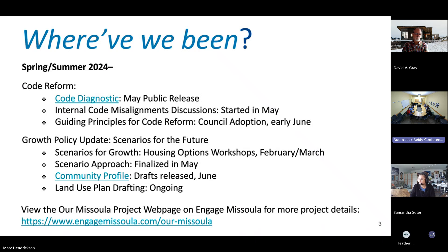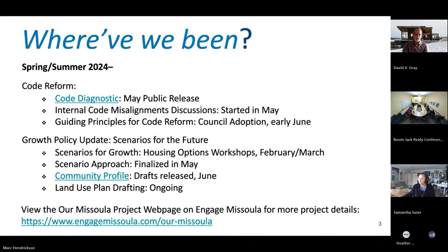Those were modified a little bit but were generally adopted as recommended. We passed that milestone in the project and have set that commitment to those principles. Also related to code reform internally, we've instituted conversations to begin working through internal code misalignments that are being identified through the code audit work we've been engaged in so far — to help prep for developing the code itself and creating efficiencies.